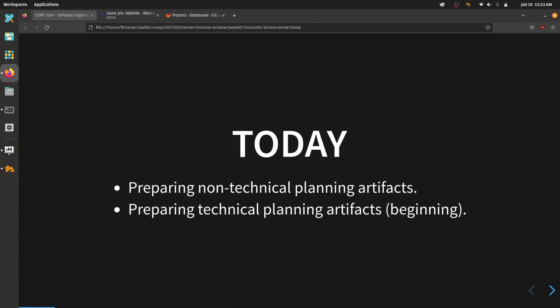So to summarize: we're going to finish up non-technical planning artifacts and start looking at technical planning artifacts, time permitting. I also want to give you all a chance to ask any questions about the course before I move on to today's material. I'm just going to hold for 10 or 15 seconds of awkward silence — if you feel brave enough to raise your hand, please go ahead.